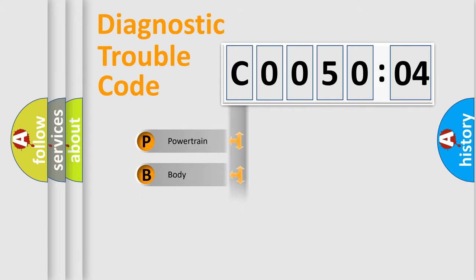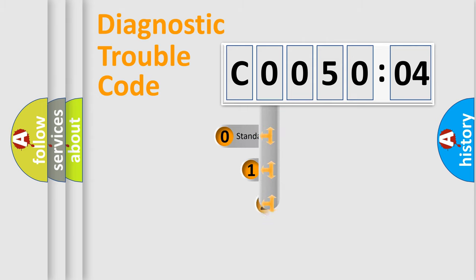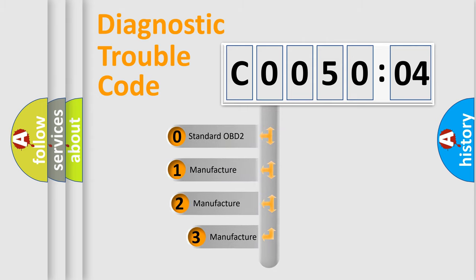Powertrain, Body, Chassis, Network. This distribution is defined in the first character code.